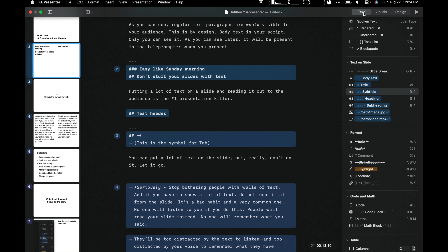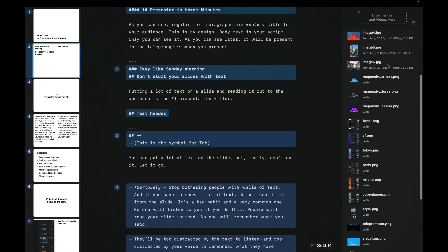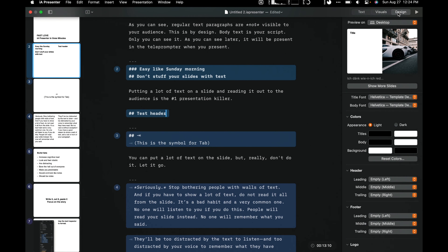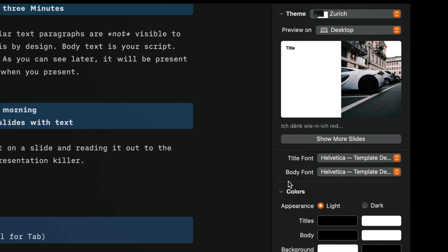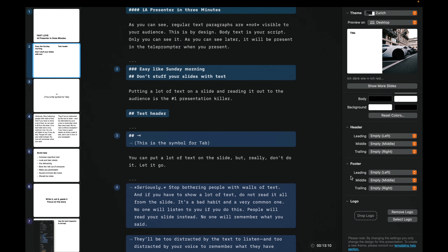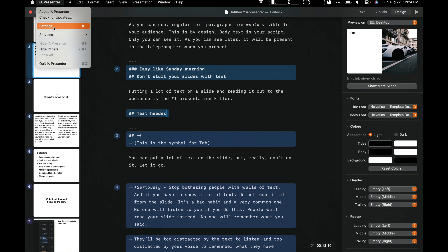IA Presenter lets you add your own images and videos. In the Visuals panel you can drag images and videos directly in. The Design panel would typically be used at the final stage of your presentation — it lets you apply different themes and also drop a logo into your slides.